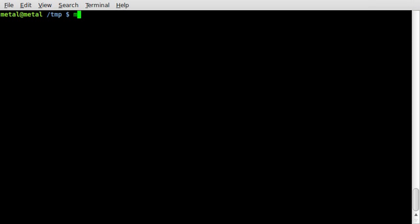I'm just going to type MPlayer HTTP colon forward slash forward slash. And at this point, you put in the IP address of the computer that you're streaming from. If you're on your local network, you just put in the IP address. If you're out somewhere on the internet, you're going to have to set up port forwarding or something special on your router to get into your network. But that's a whole other tutorial.